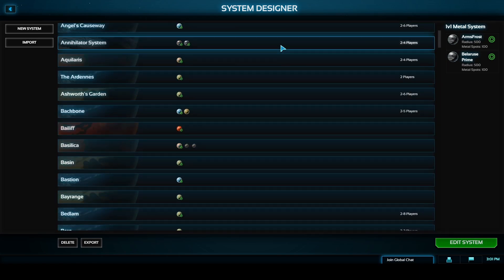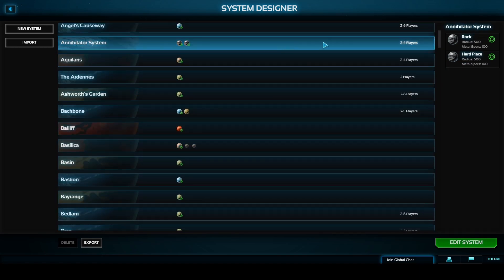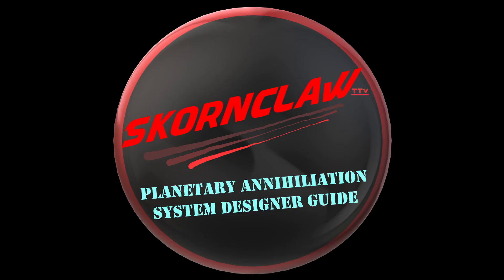As you can see here in less than five minutes we've managed to copy the basic annihilator system and all of our planets have different names but the exact same statistics.